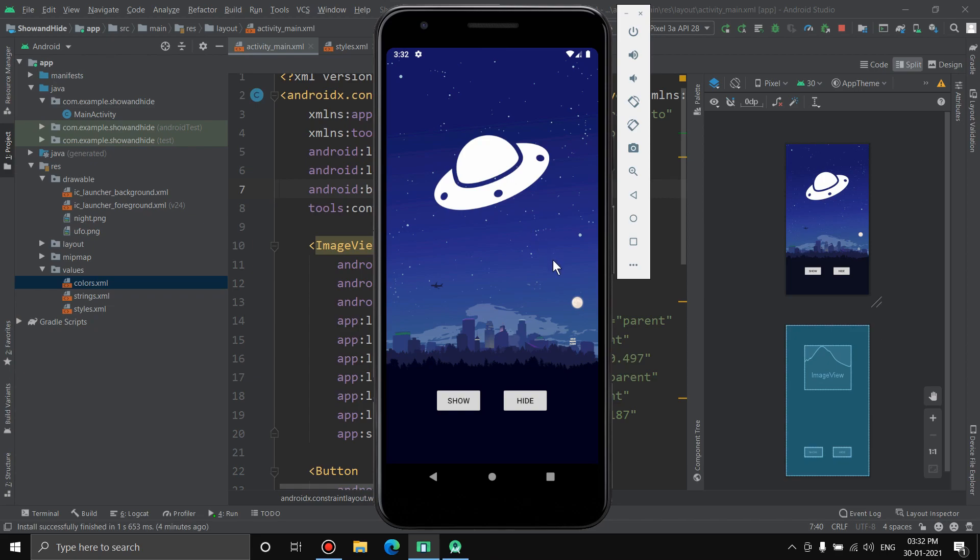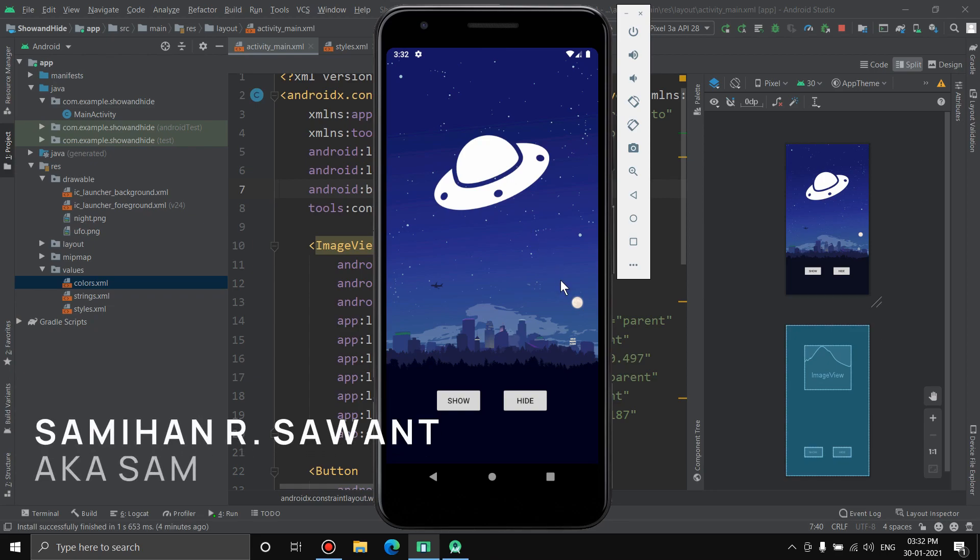Without any further ado, let's get started with the video. My name is Samhian Savant, welcome to the channel.